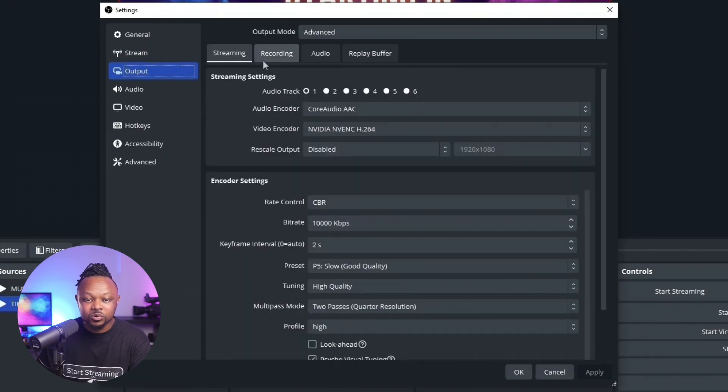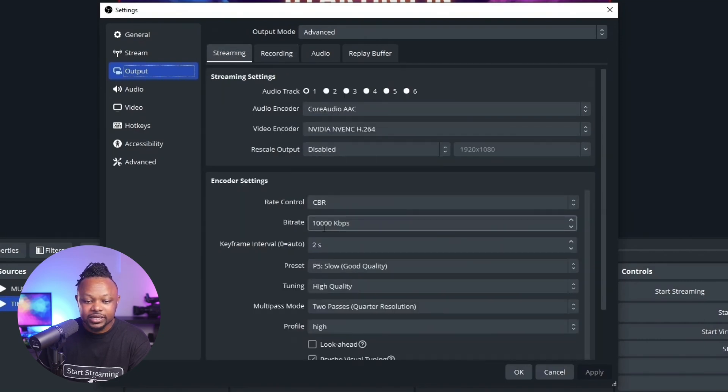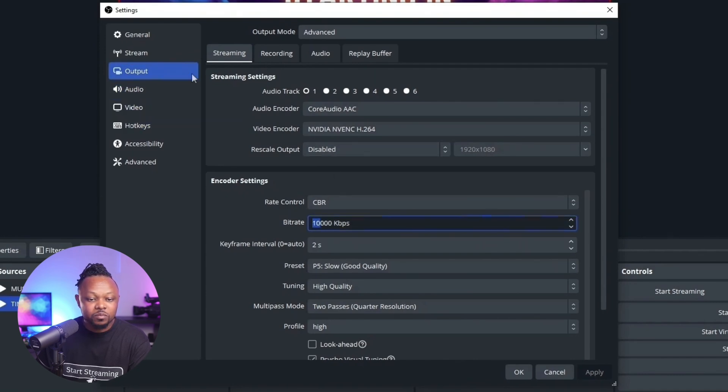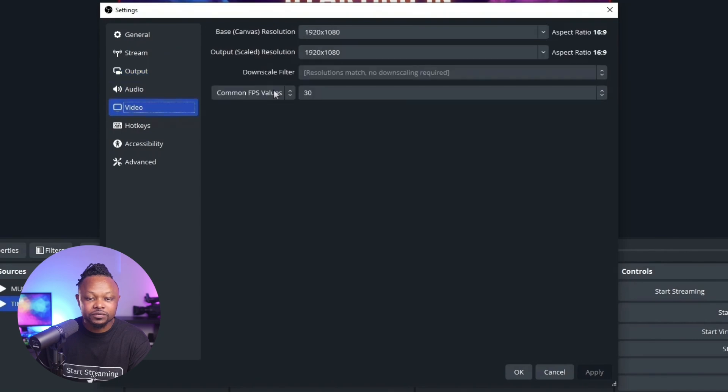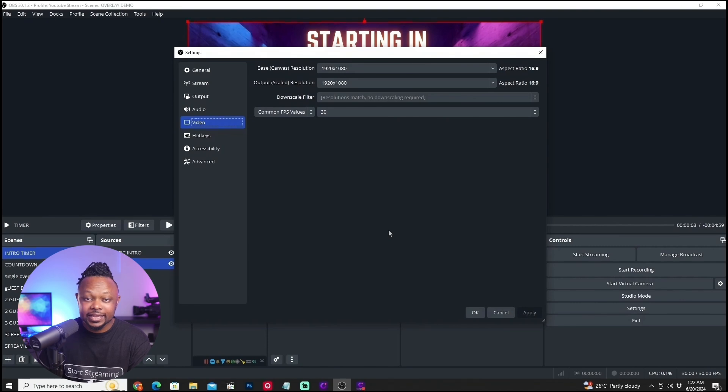All my output, recording, and streaming settings are saved here for the YouTube profile. You can see I'm streaming at 10,000 kbps — all the output settings, stream settings, and video settings are saved specifically for that profile made for YouTube streaming. So in summary, a profile is about all your settings: the platforms you're streaming to, encoder settings, recording settings, streaming settings — everything is saved under the profile.